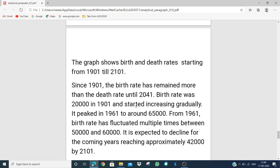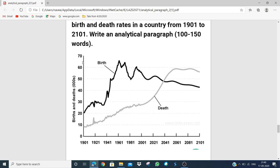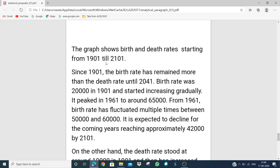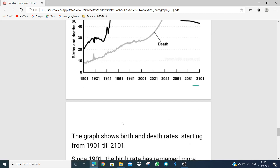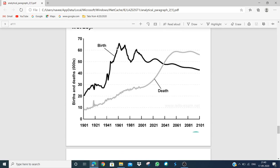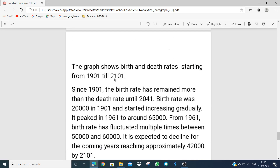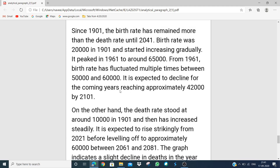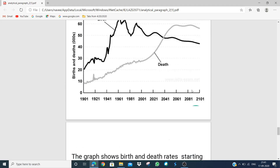The birth rate was around 65,000 when it peaked — between 60,000 and 70,000 so we estimate around 65,000. So we have given the exact figure and quantity. Then: 'since 1961 the birth rate has fluctuated multiple times between 50,000 and 60,000.' And it is expected to decline for the coming years, reaching approximately 42,000 by 2101. We can see on the graph that it comes down to around 42,000 by 2101.